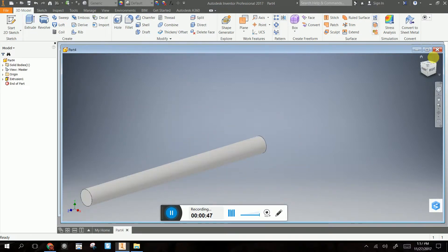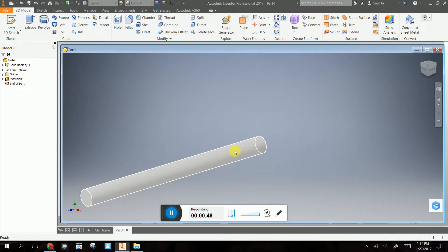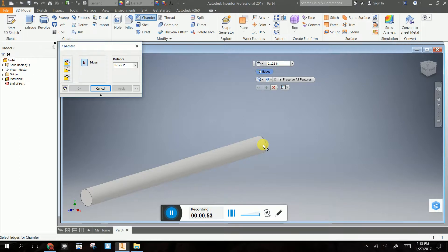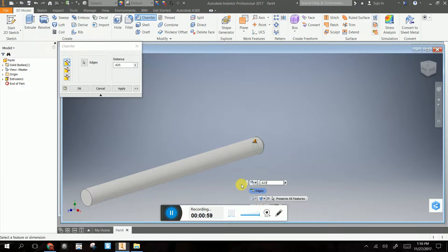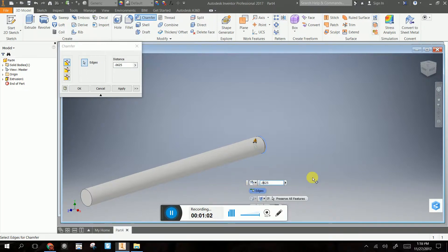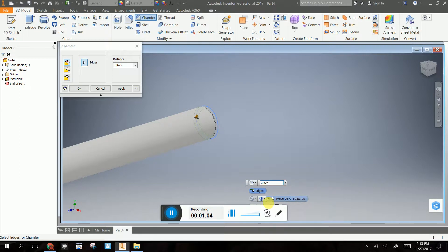Now we have our mallet handle. So what we're going to do is we're going to put a chamfer on the edges, and it's going to be 0.625 inches. Or 0.0625, apologies, inches. And I'm going to hit OK.